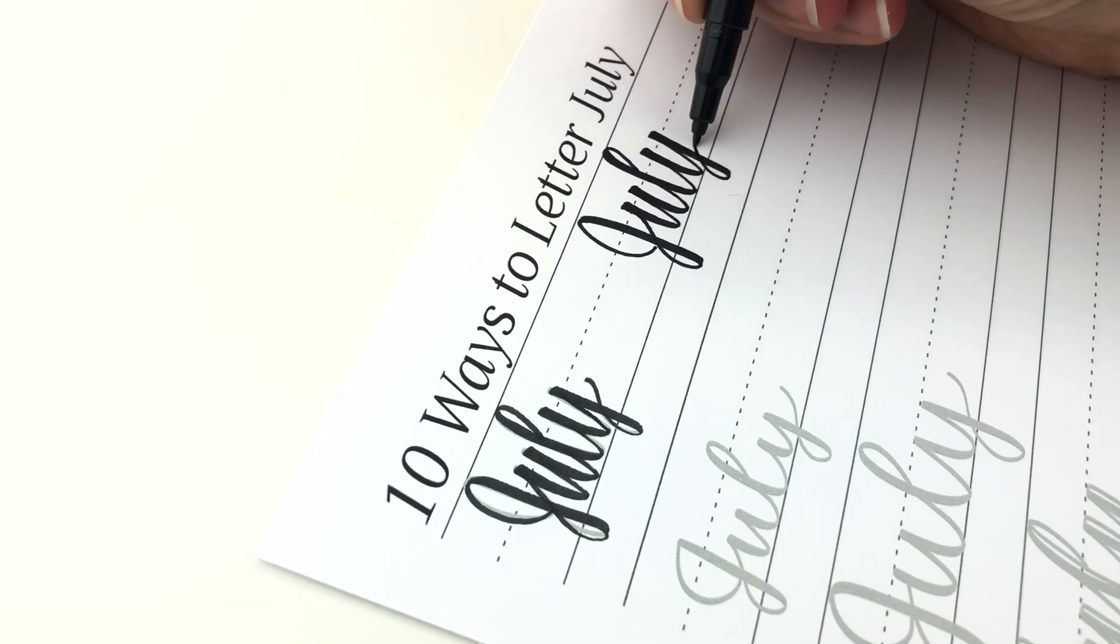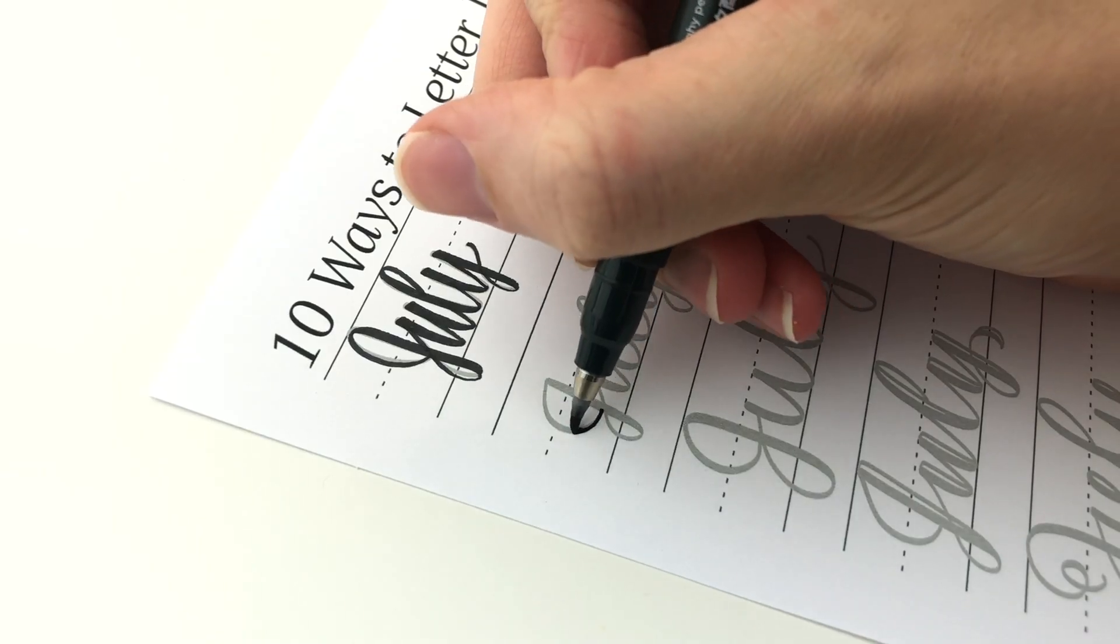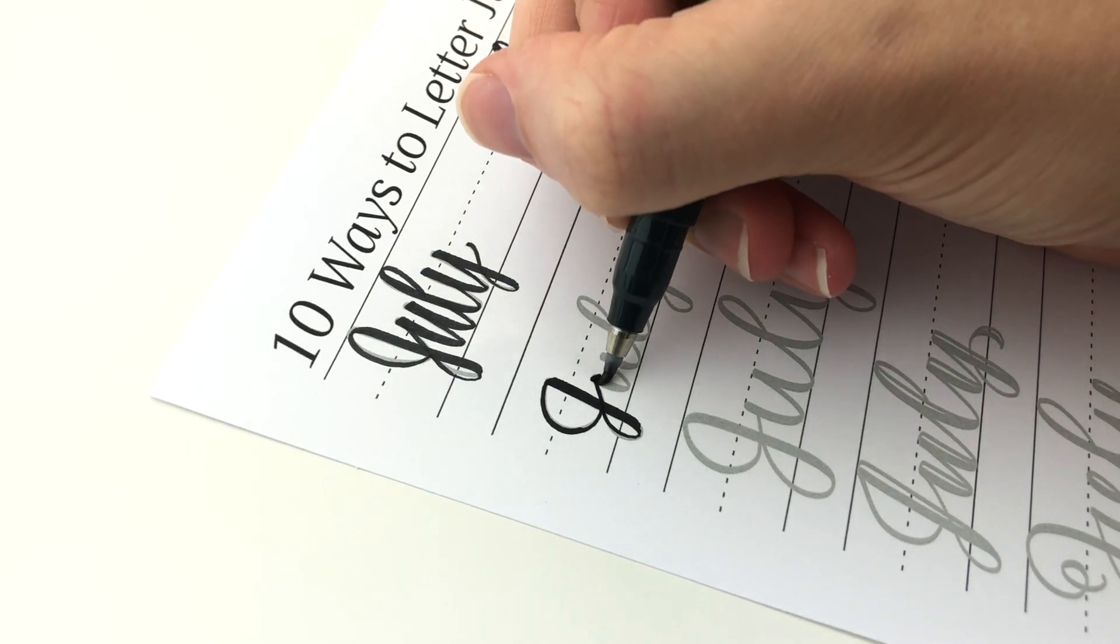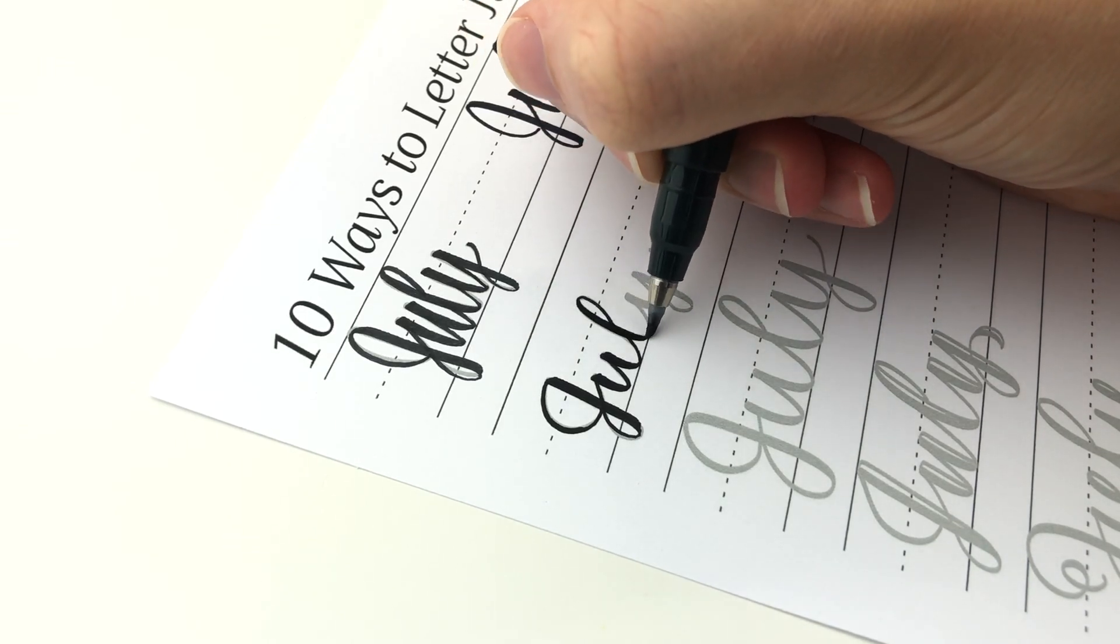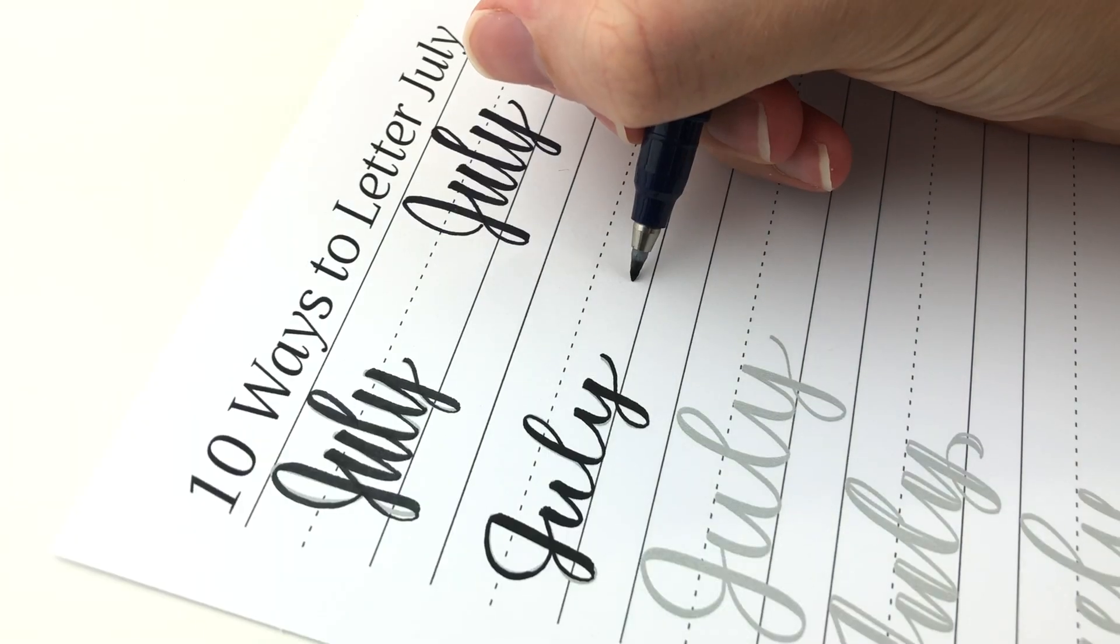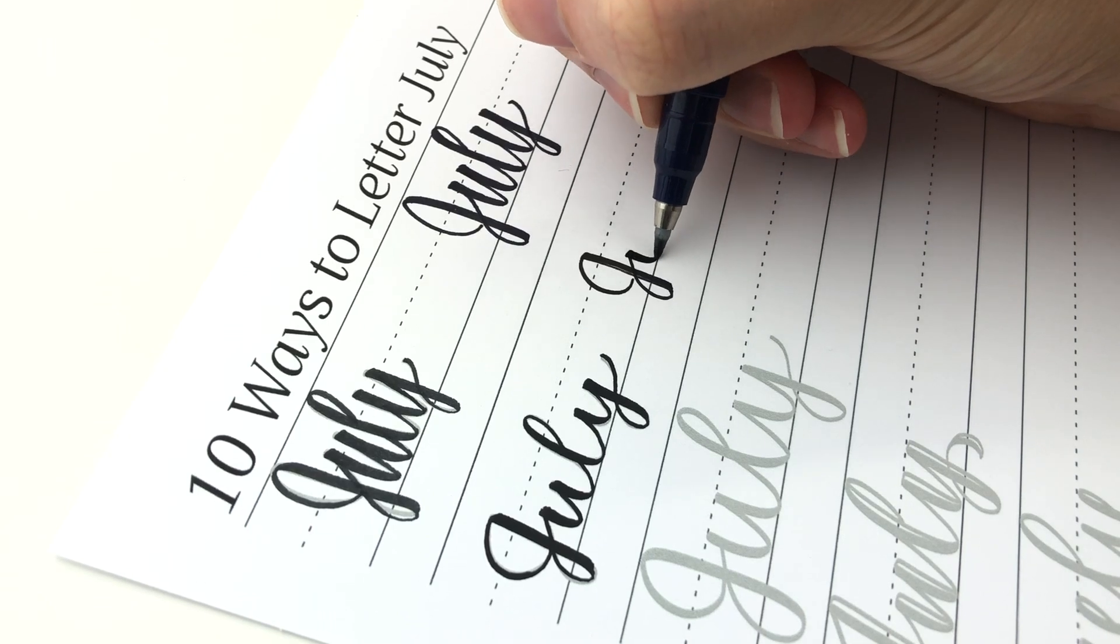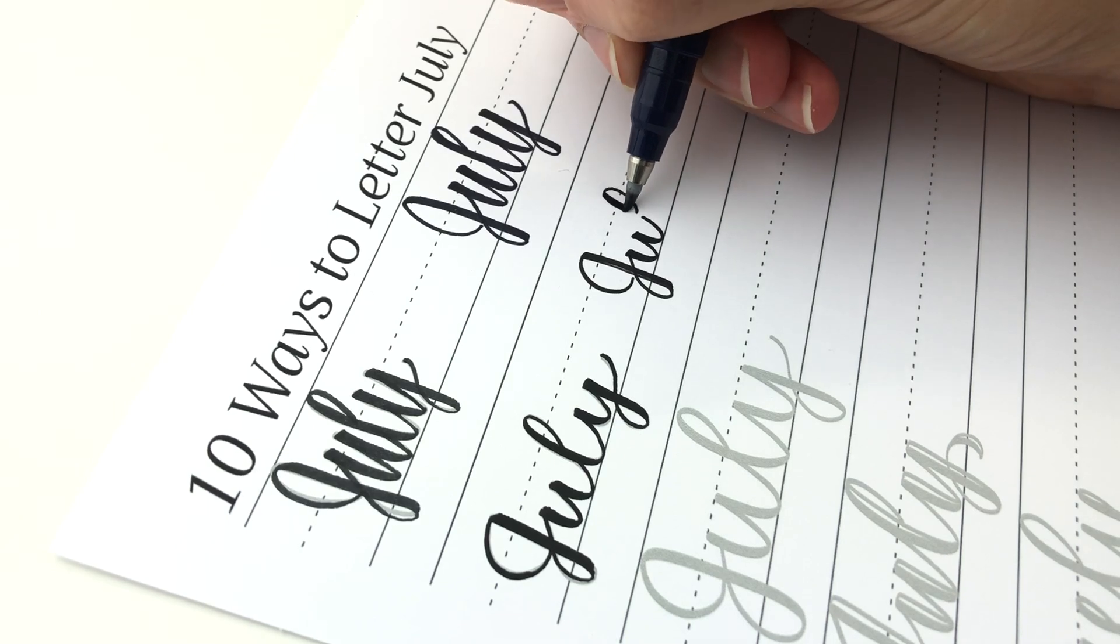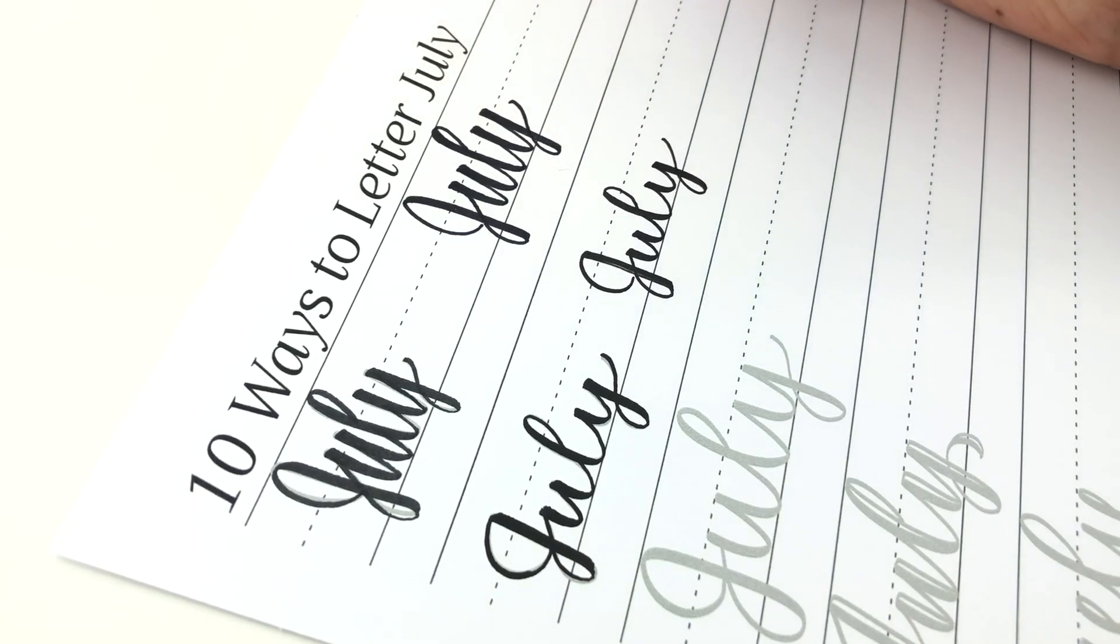Next is Tombow Fudenosuke. These ones come in a hard tip and a soft tip. The soft tip is most similar to the Pentel Touch and the hard tip is just a little more firm. The hard tip is the one with the blue pen body and the soft tip has the black pen body. This first one is the soft brush tip and you can't really tell the difference. Now this one is the hard tip. The difference is in how it feels so I am pushing a lot harder. The hard tip was easier for me as a beginner to get thin upstrokes but you do have to push harder.